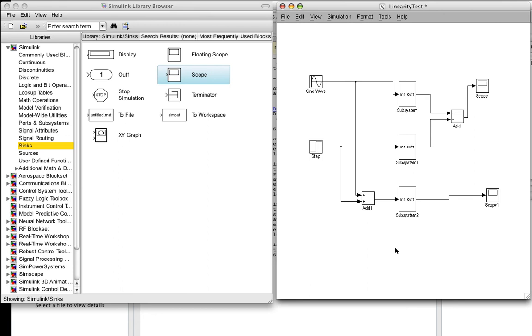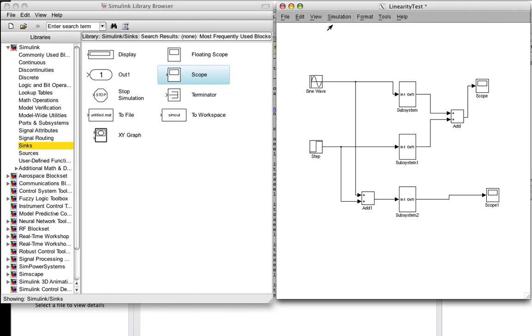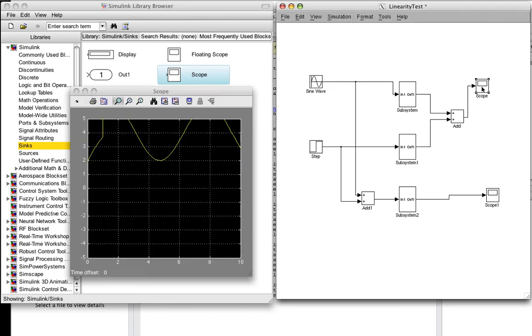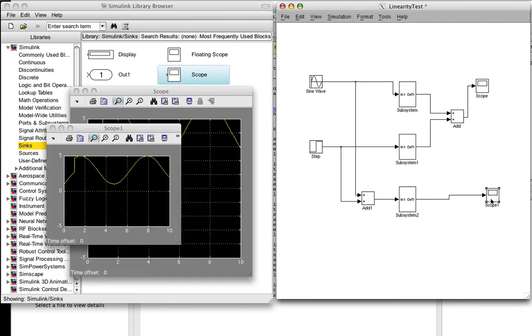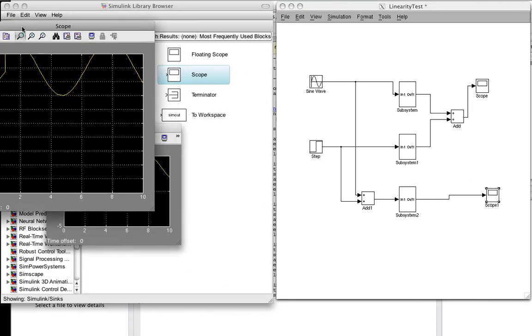Now, if this system satisfies additivity, then the two things that we're going to see on the scopes will be the same. So, let's run the simulation, and it seems to think it's done. Then, bring up scope one and scope two.